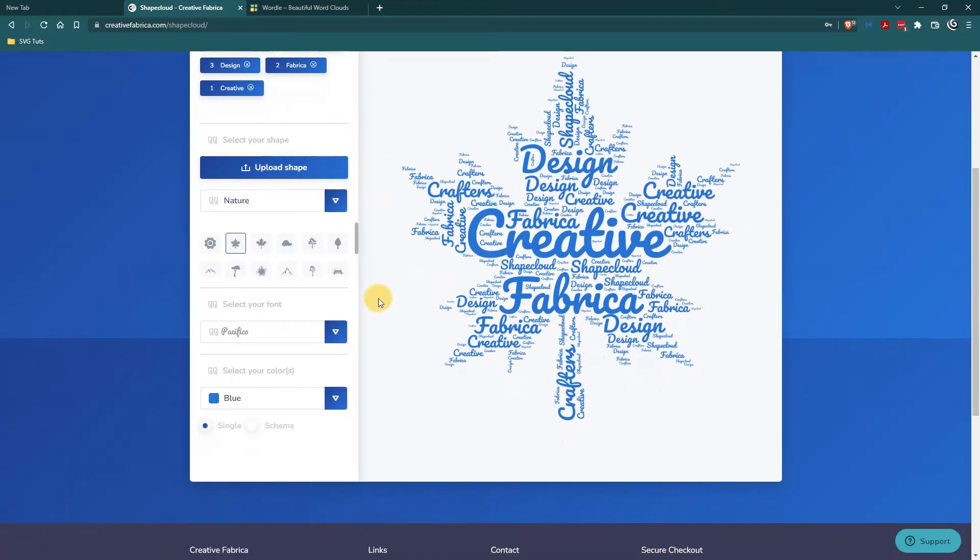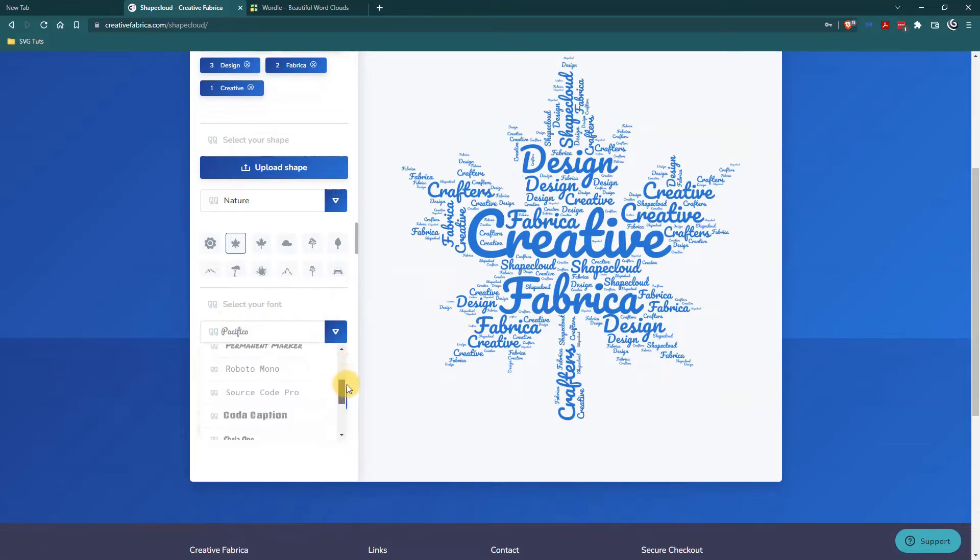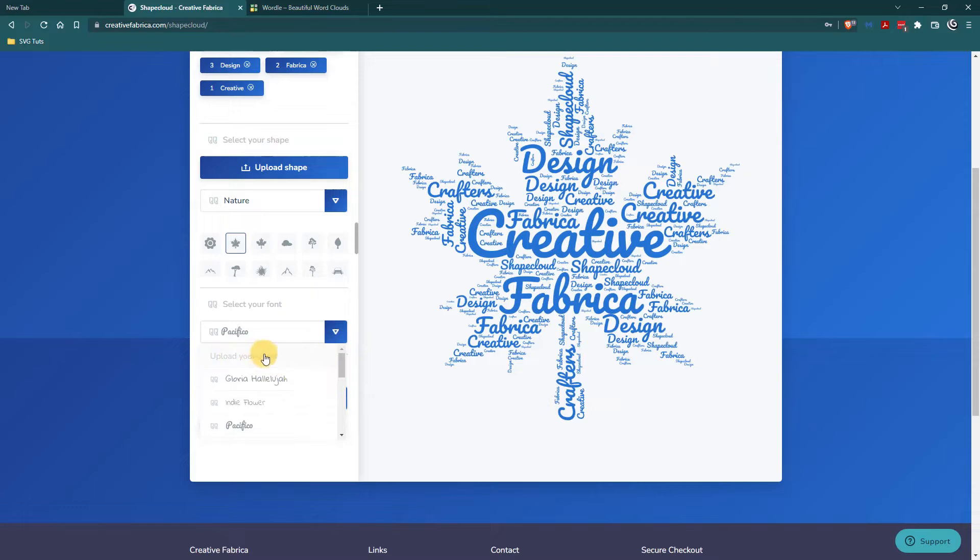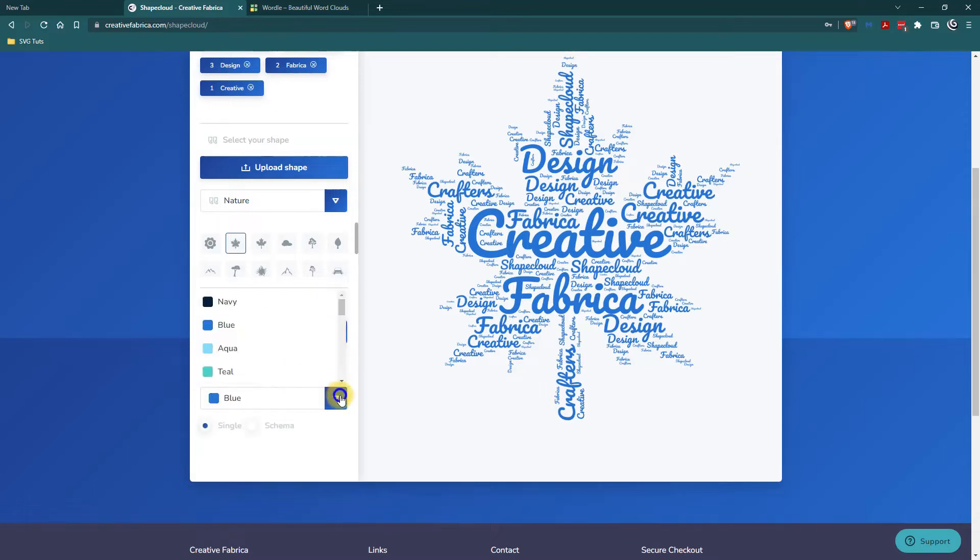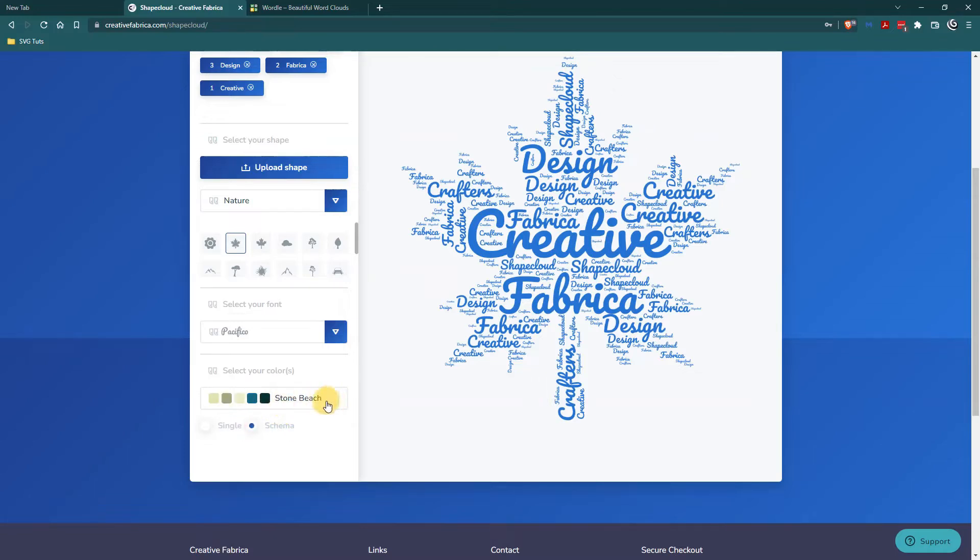Another cool thing is that you can select a different font. I'm just going to stick with Pacifico because I actually like it. But you can actually upload your own fonts and you don't have to just have one color. You can have a schema of colors.